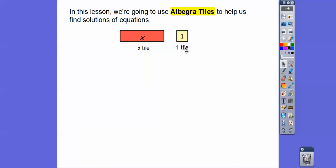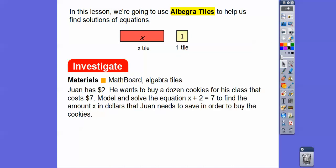This is our one tile and this is our unknown. The unknown could be anything — two, three, eight, ten — it could even be a fraction later in math. If your teacher has a math board and algebra tiles, great. If not, just draw the rectangles.